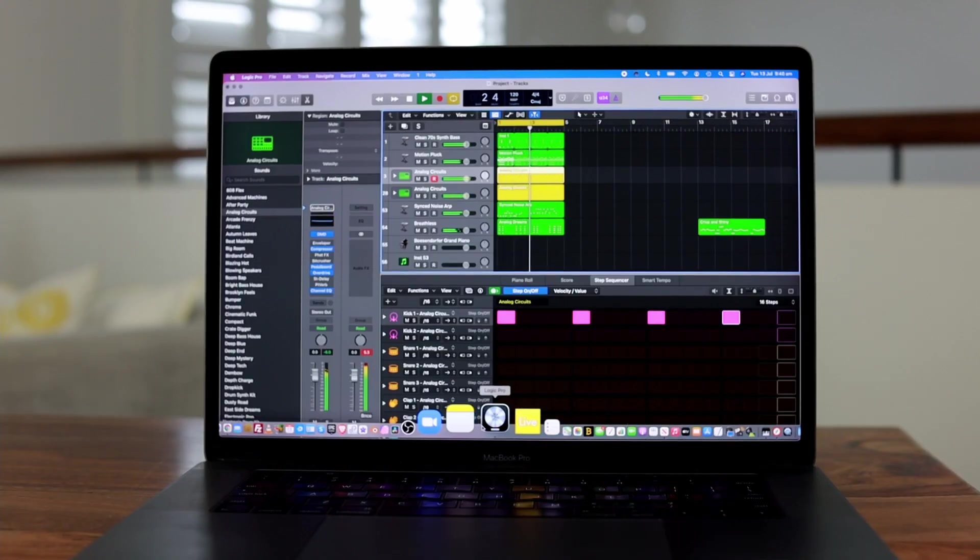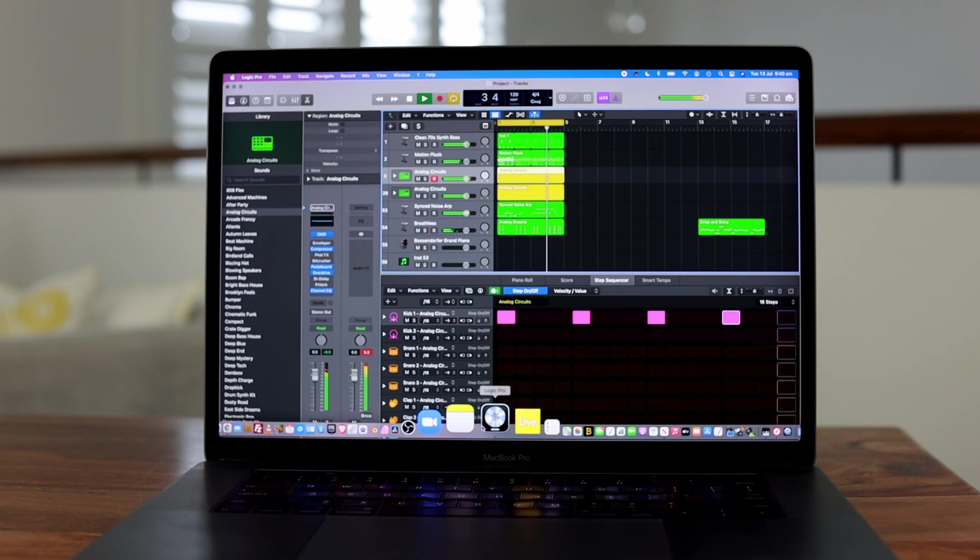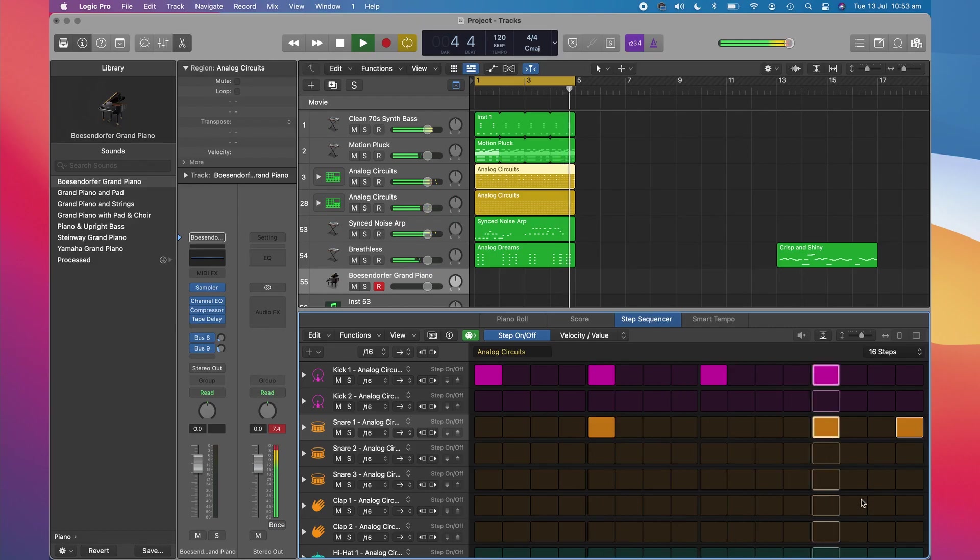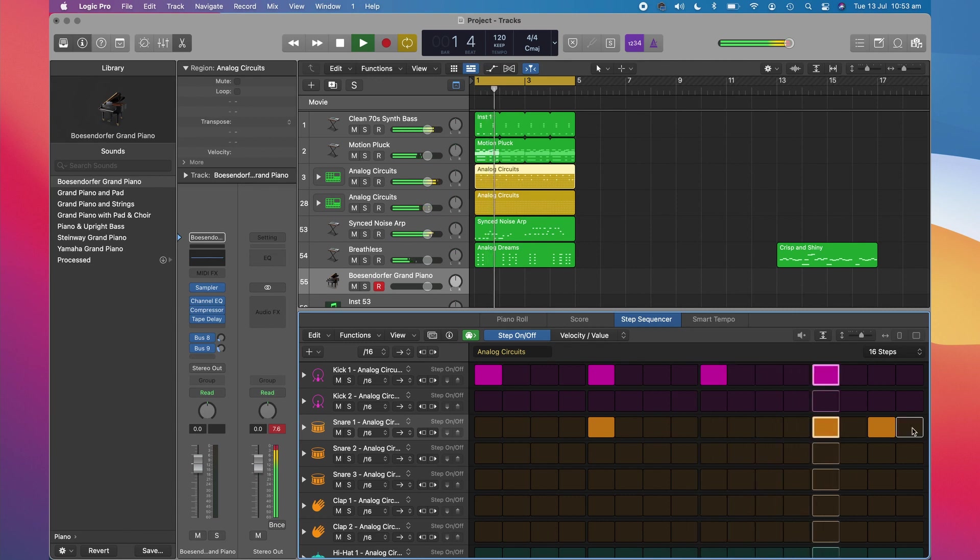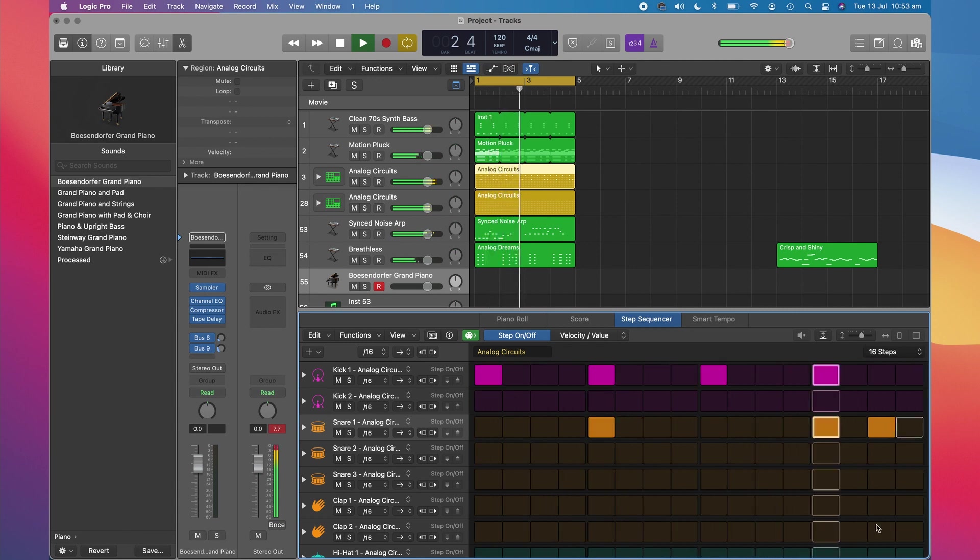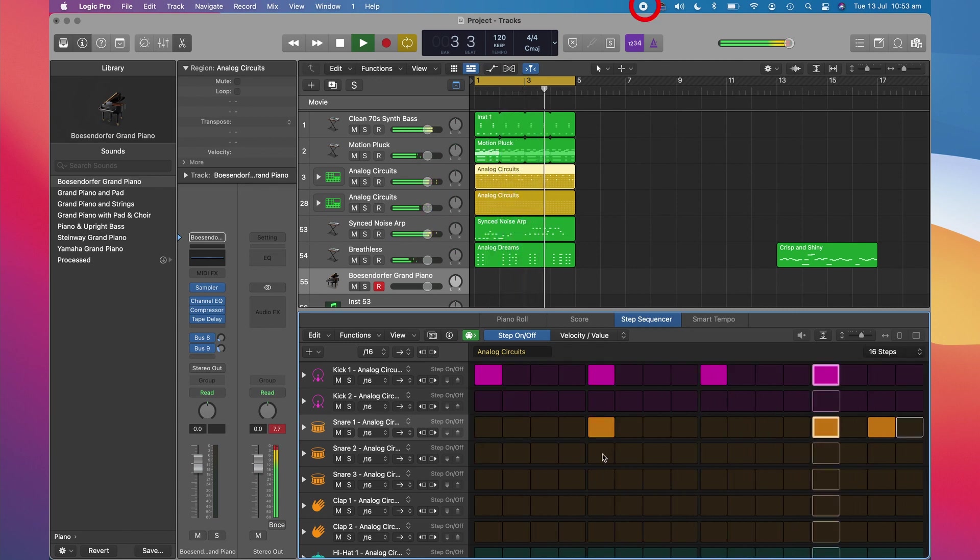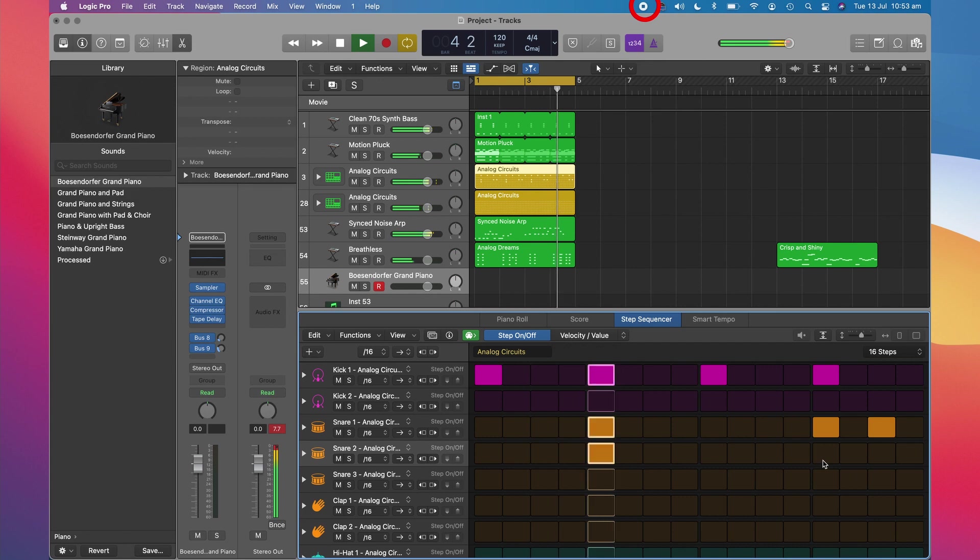So now when we click on Record, we should be able to hear the audio on our Mac and it should be recorded along with the video.